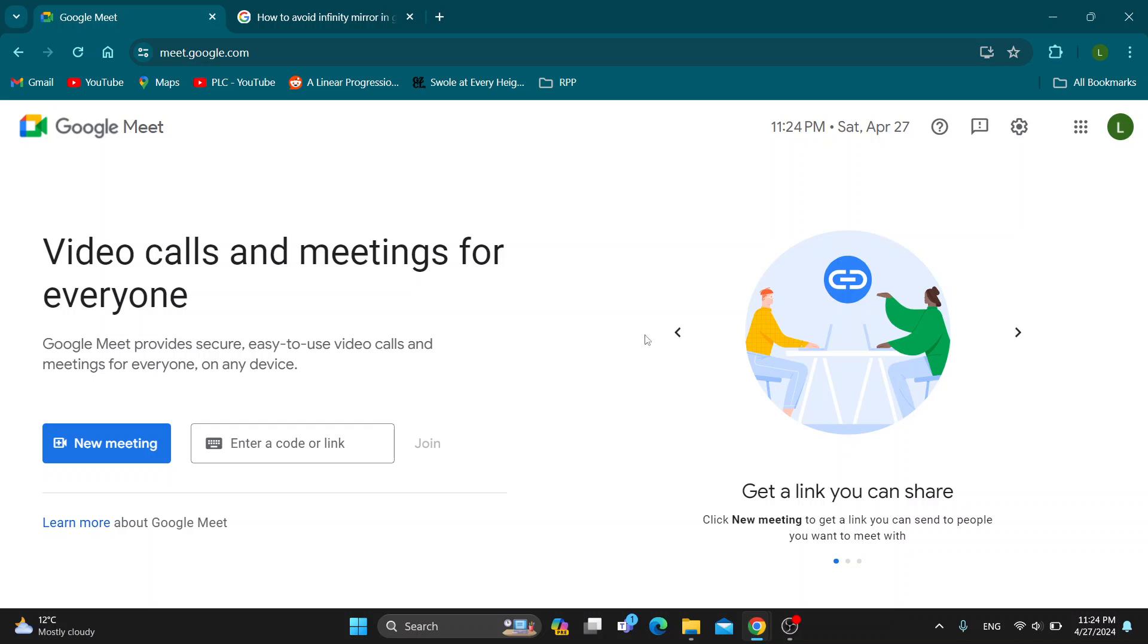You'll be greeted by the main home page where you can create a new meeting or enter a code or link to join a meeting. Let's see what we can do to avoid the infinity mirror if it keeps happening to you.